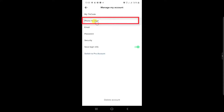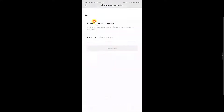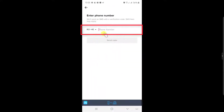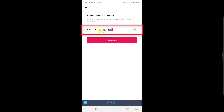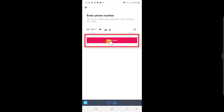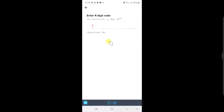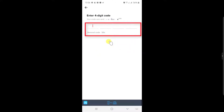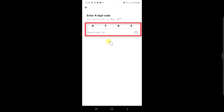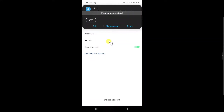Here, tap on Phone Number. Enter your phone number. A message will be sent to your phone number. After you confirm the code, the phone number is added.